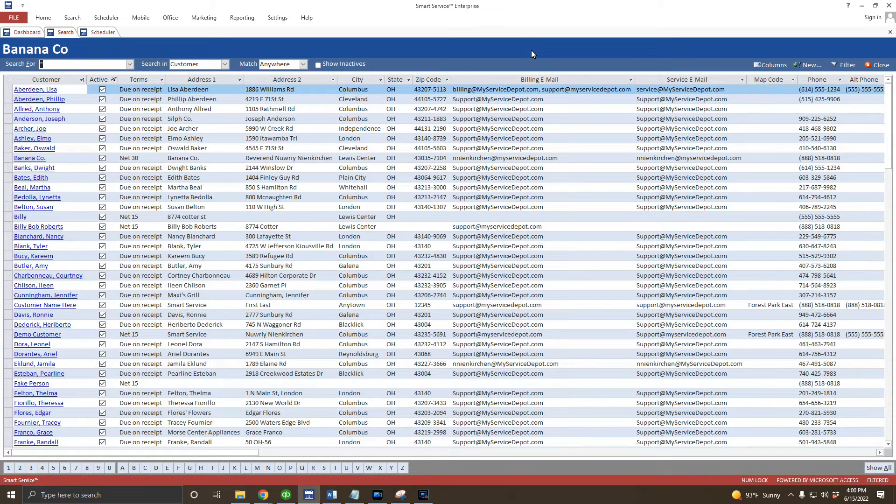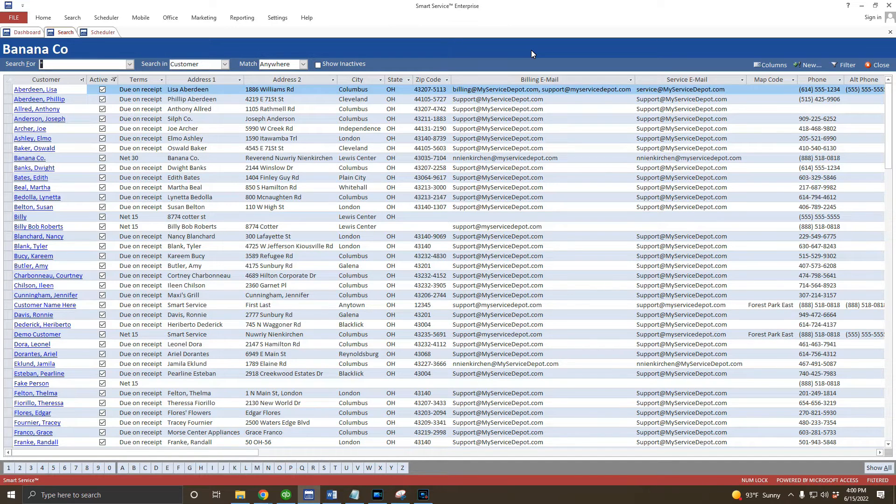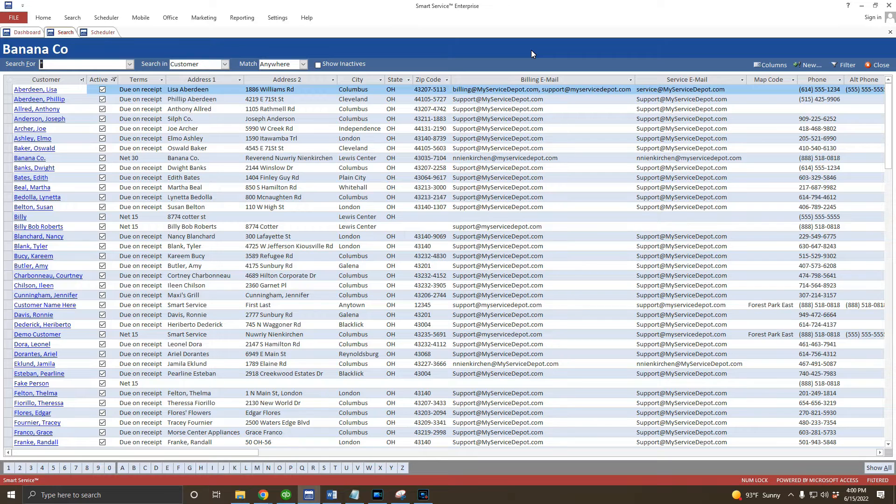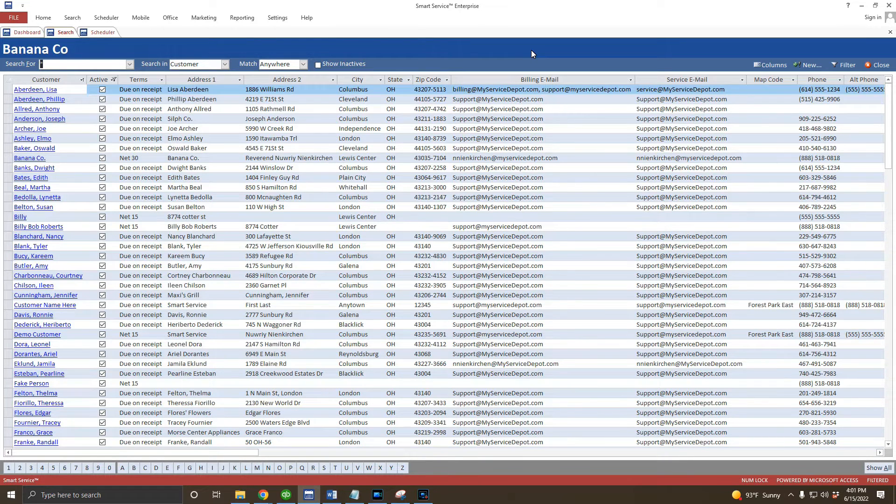For the next video in our series, let's take an in-depth look at customer records and the options that you have available when recording customer data. I'm going to create a new customer, but all of the options we'll discuss are available for your existing customers as well.